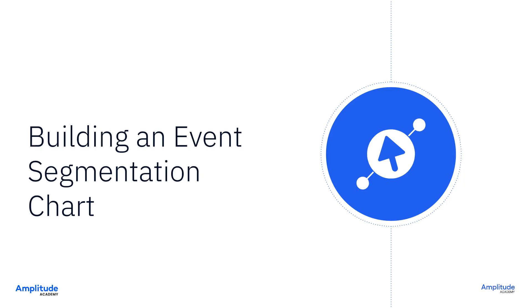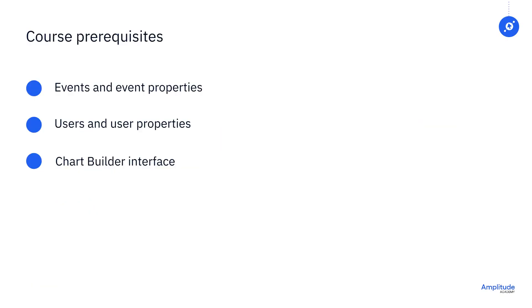In this video, I'm going to walk through some of the basic functionality of an event segmentation chart. I am going to assume that you are already familiar with the ChartBuilder interface, events, event properties, users and user properties, and how they work together in Amplitude Analytics. If this is your first time being exposed to these ideas, I recommend stopping and taking getting started with Amplitude Analytics.